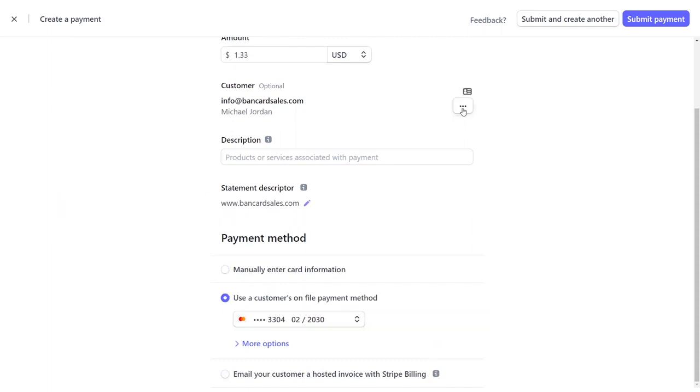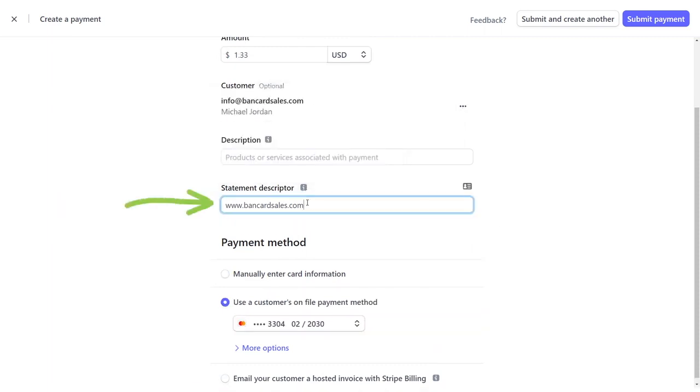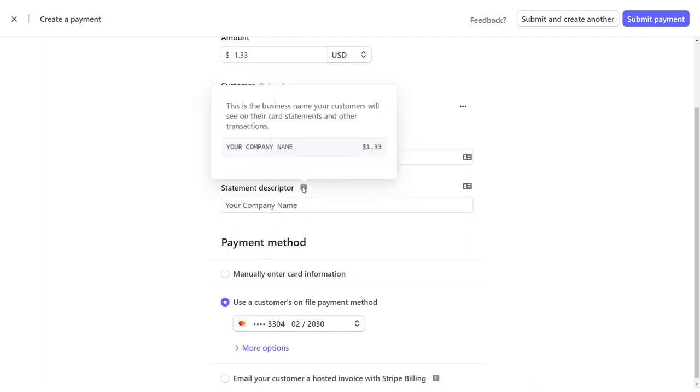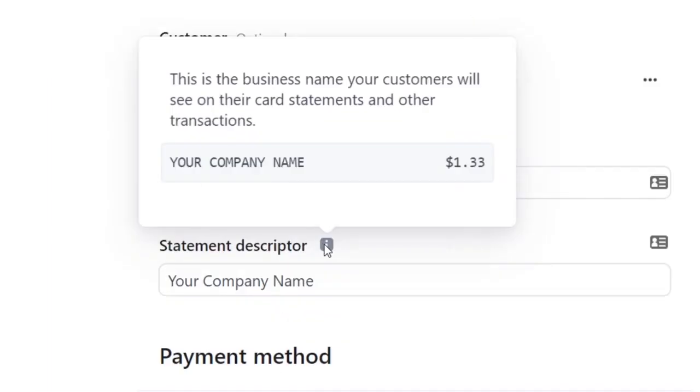The statement descriptor on the next line, as the help icon indicates here, this is the business name that your customers are going to see on their credit card statements when they receive their bill.